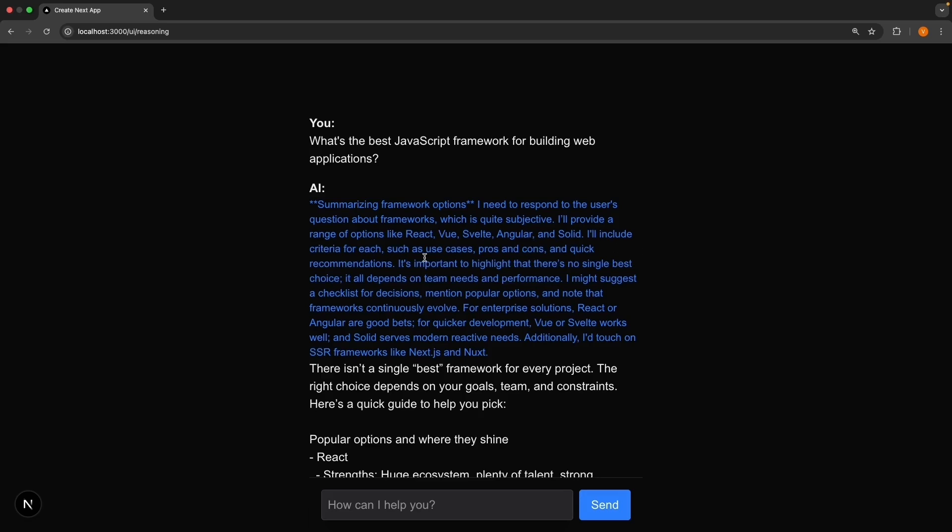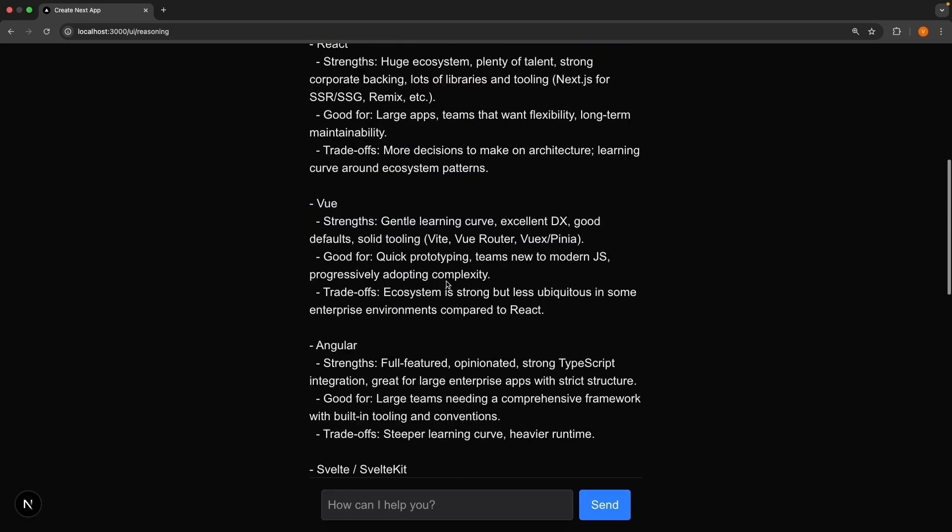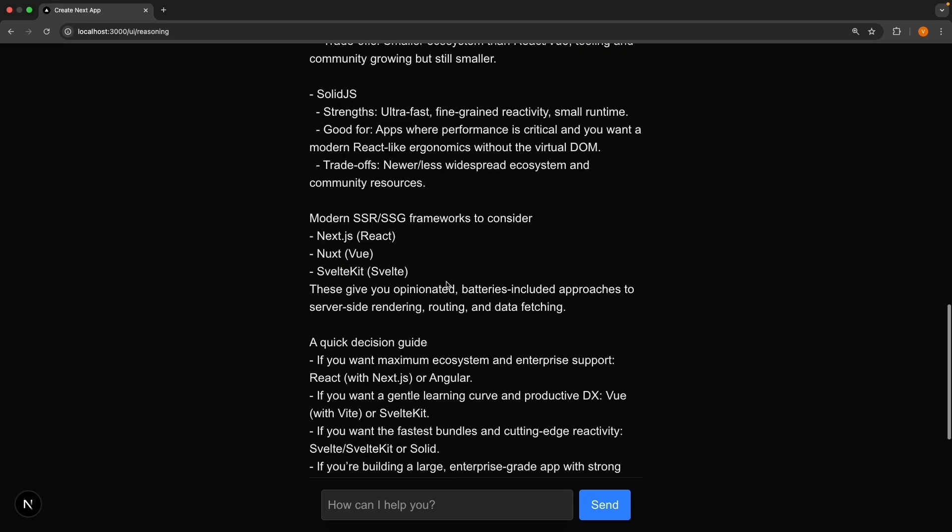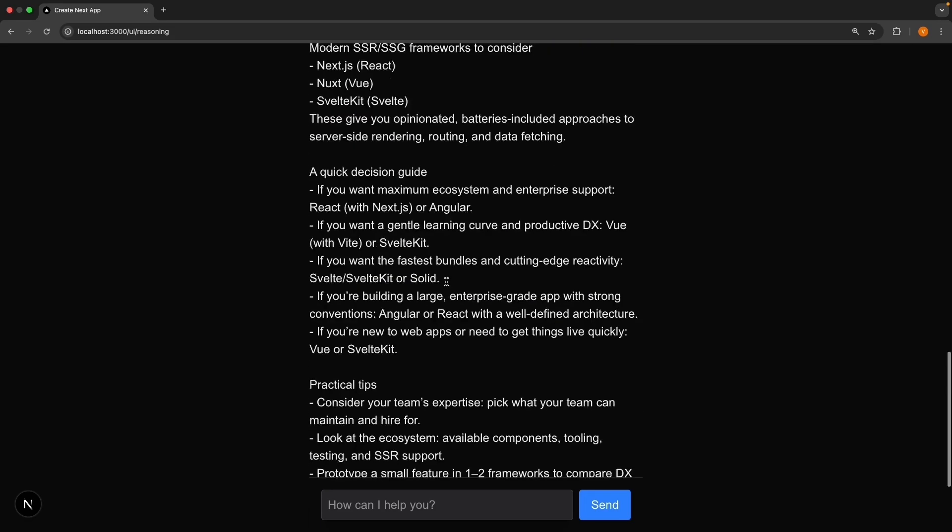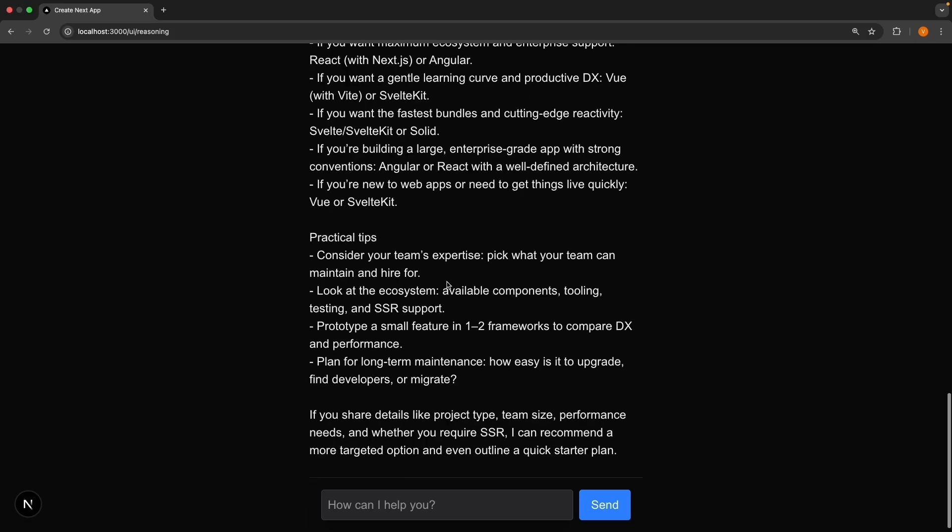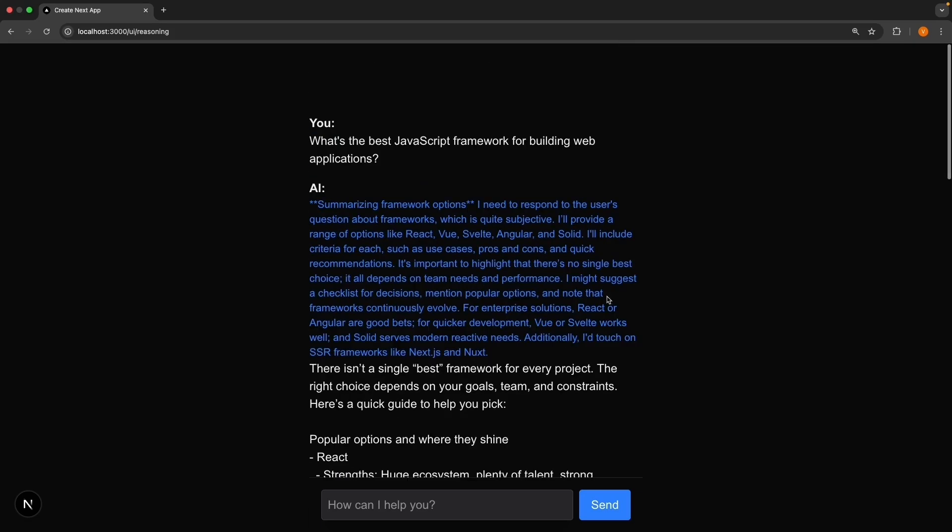But you can see it is explaining how it's breaking down the question and thinking through the approach. Then below that, you get the final answer. We have successfully added reasoning capabilities to our AI chat.